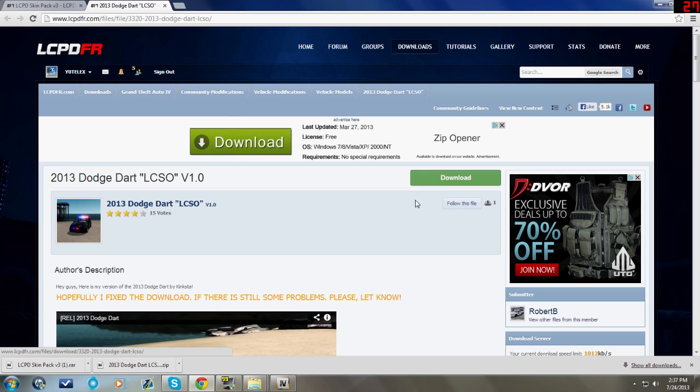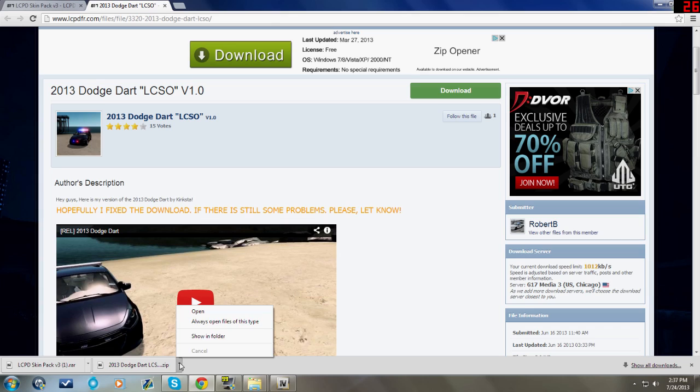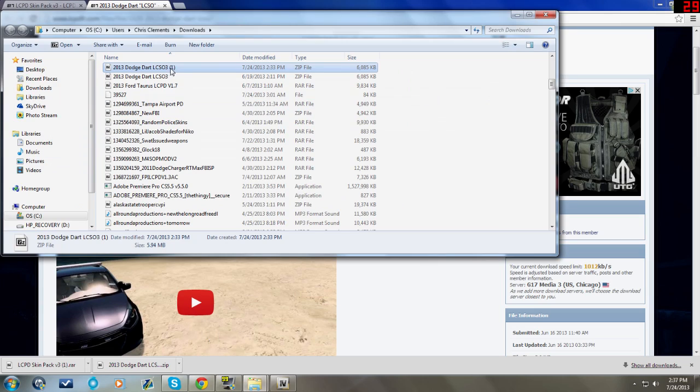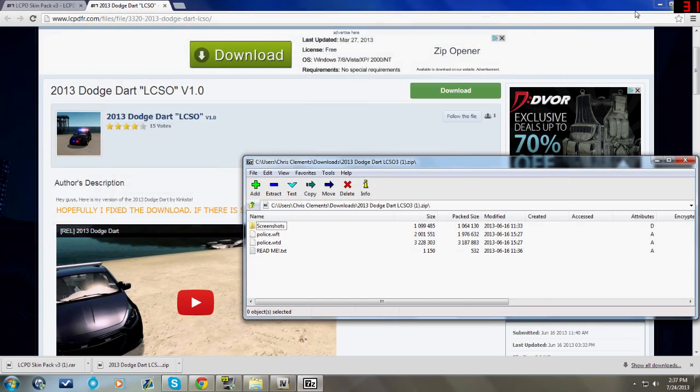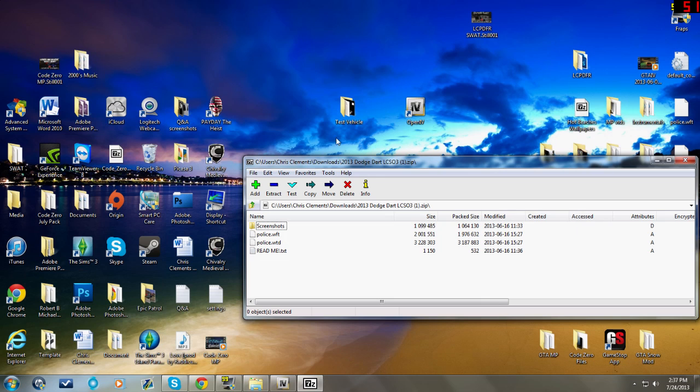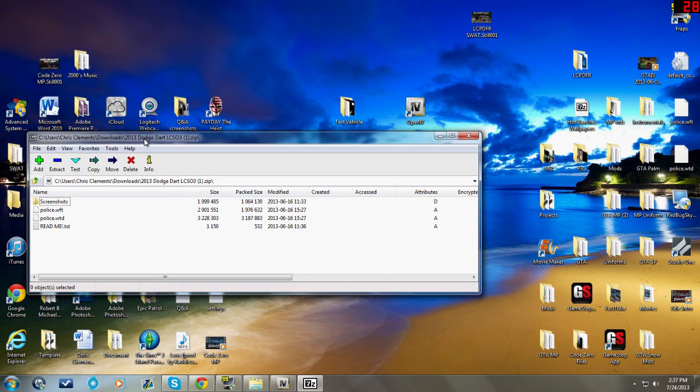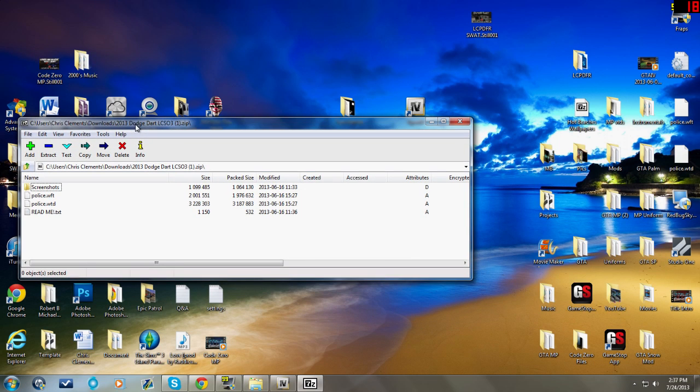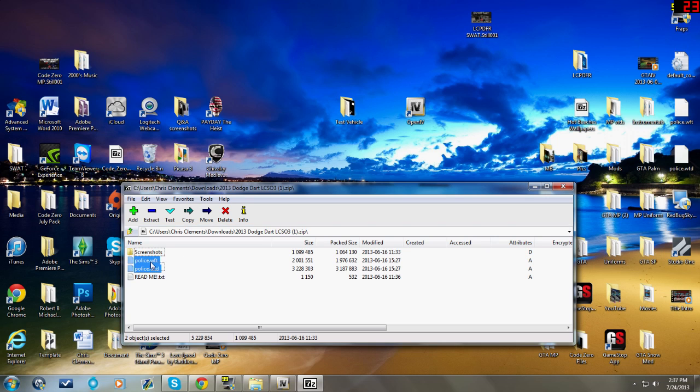Once you do that, the zip file will pop up. You can't drag and drop these into OpenIV from the zip file, it will not work. So you will have to create a folder on the desktop. I named mine Test Vehicle. Drag these two files, police.WFT and police.WTD, and drop those into your Test Vehicle folder.